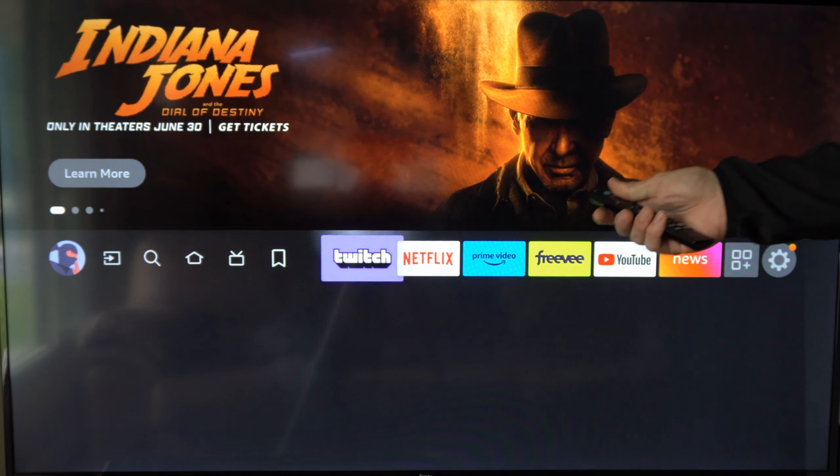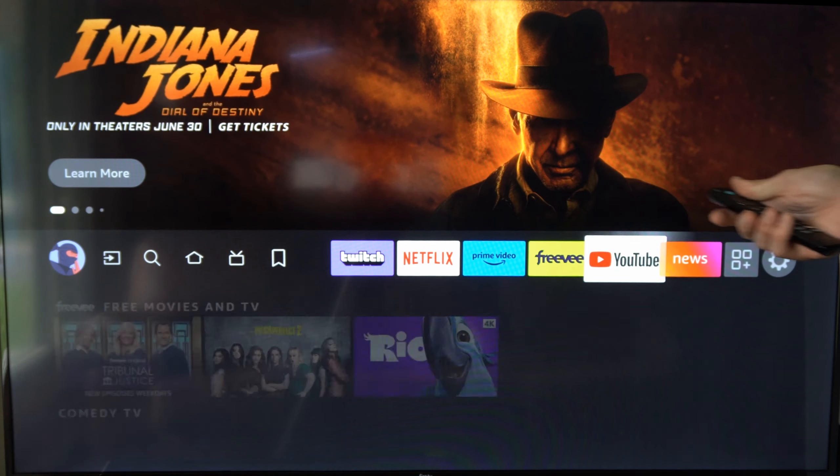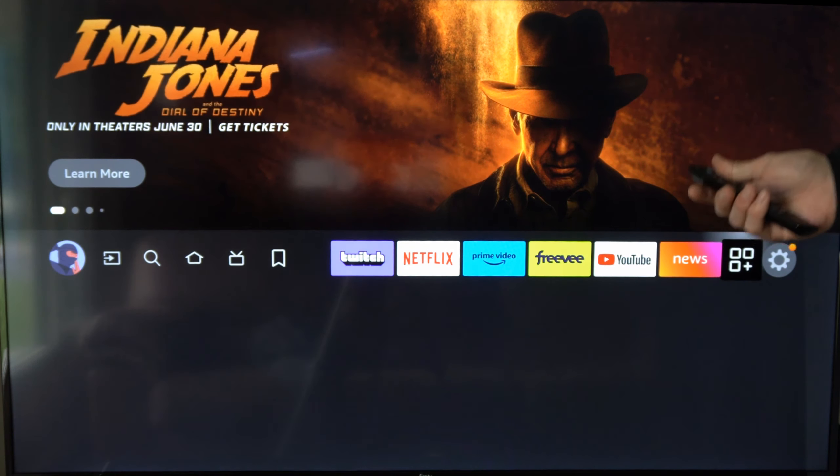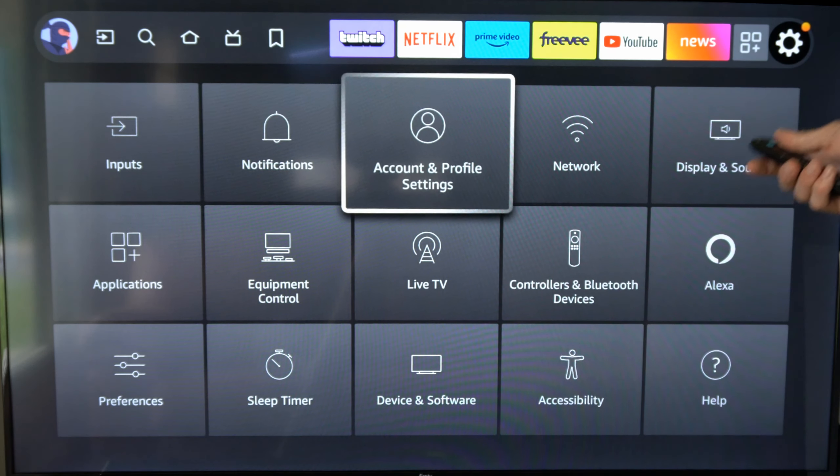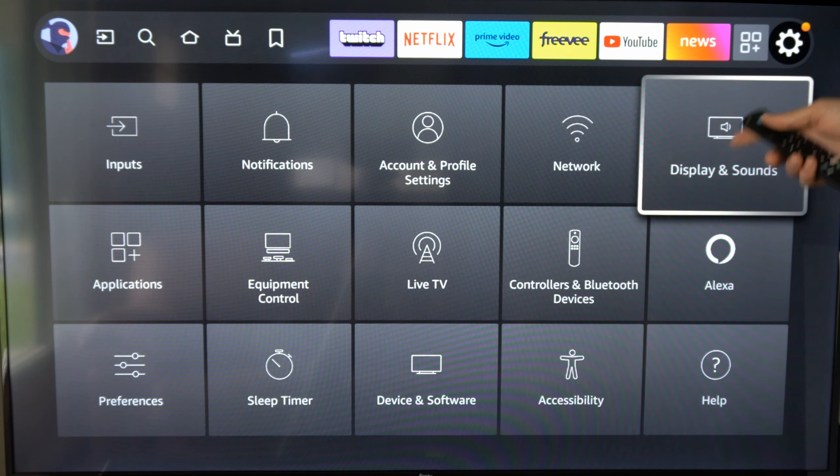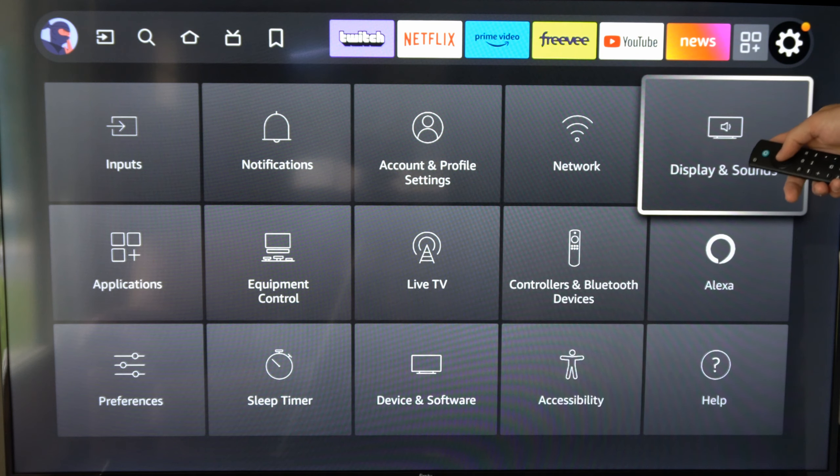Then you have other options like enable one-touch play. If you turn on your PS5, the connected device will also turn on and switch to the input of the PS5.